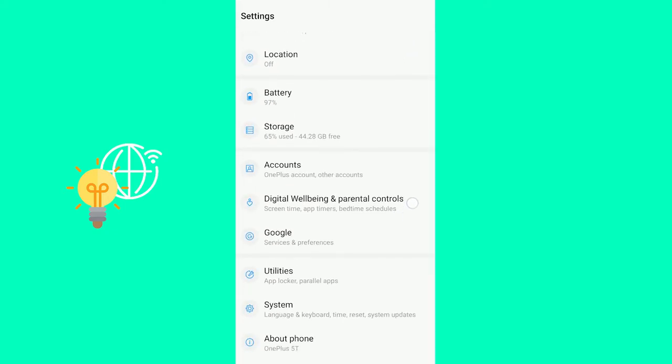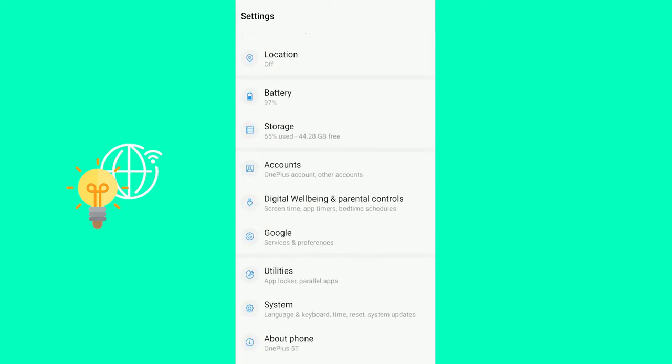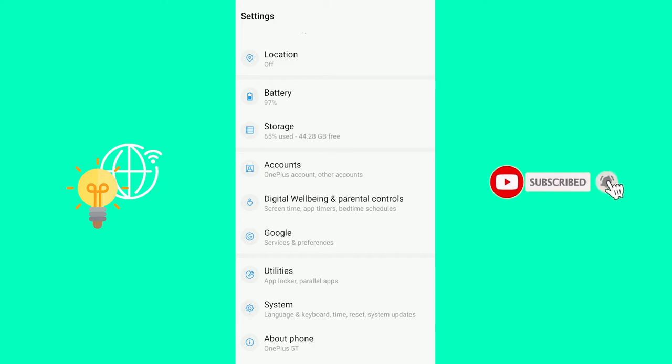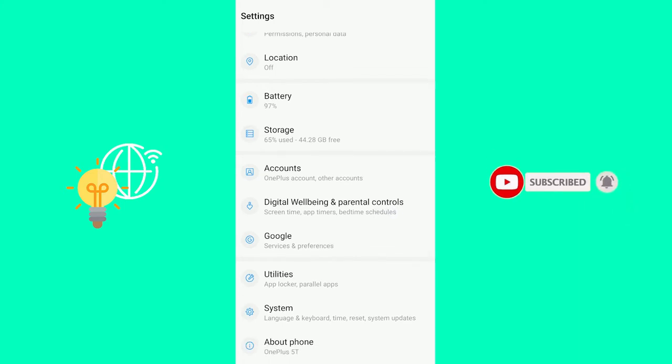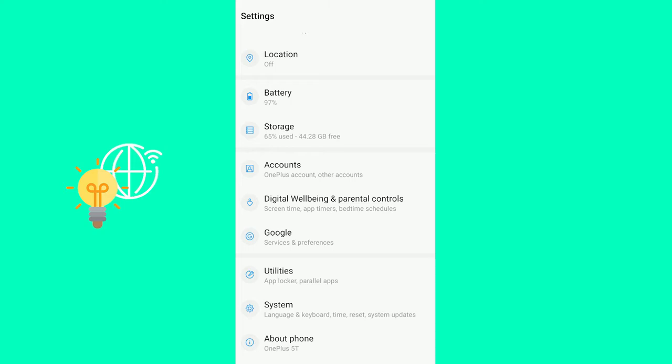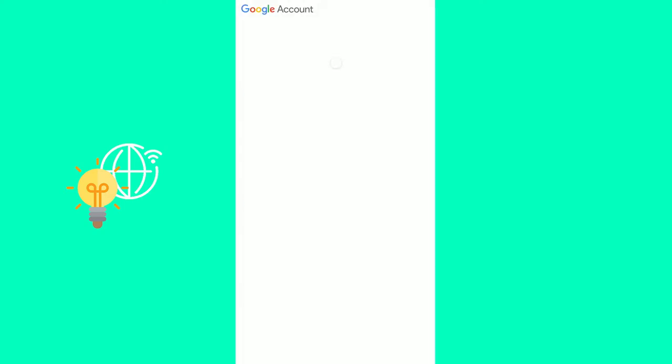Once you're in settings, you want to scroll down to your Google. So the settings might look a little different on your phone, but just scroll down until you see Google.